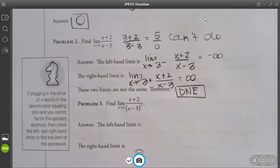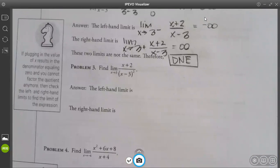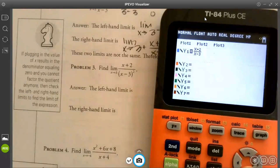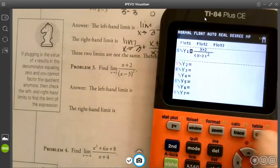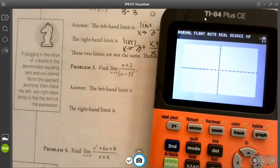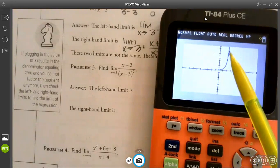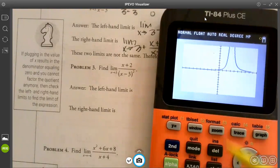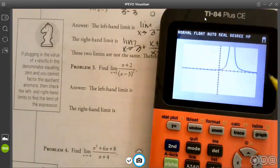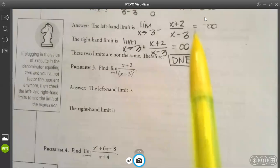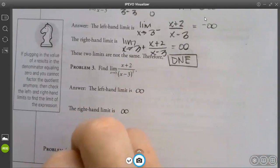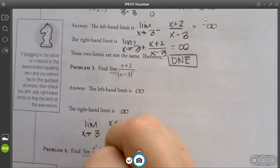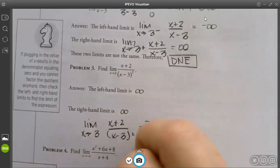What about the next one — why is it indeterminate form if we direct substitute? So what do we need to do? We can find the left and right-hand limit. So y = x+2 over (x−3)². From the left, as it approaches 3, it goes up to infinity. From the right, it also goes up to infinity. So the left-hand limit is infinity, the right-hand limit is infinity, and the limit as x approaches 3 of x+2 over (x−3)² is infinity because they both go to infinity.